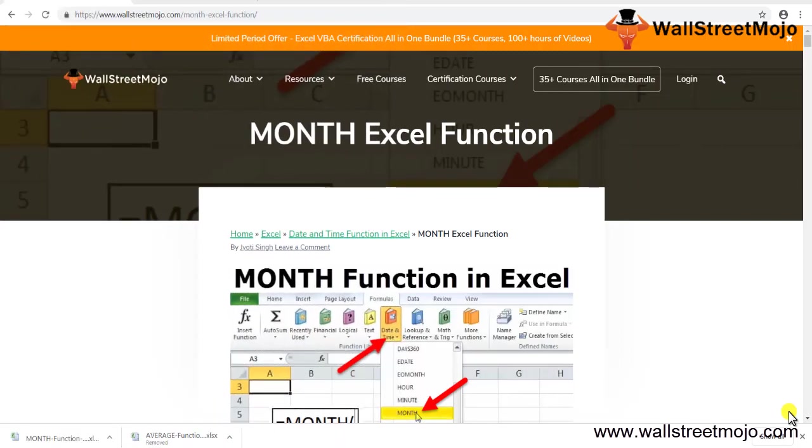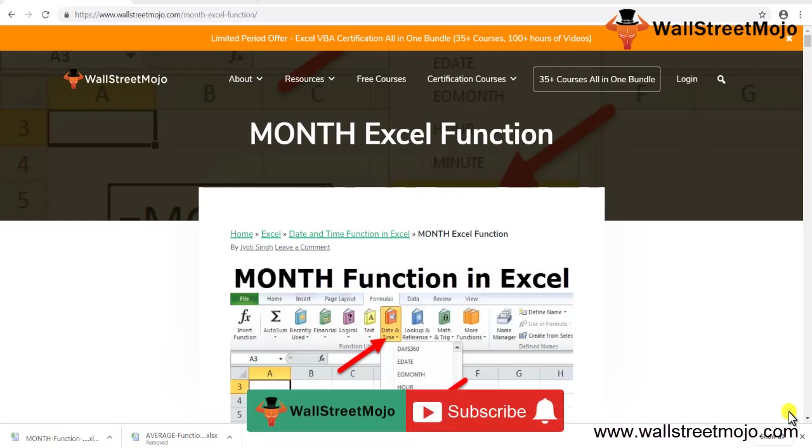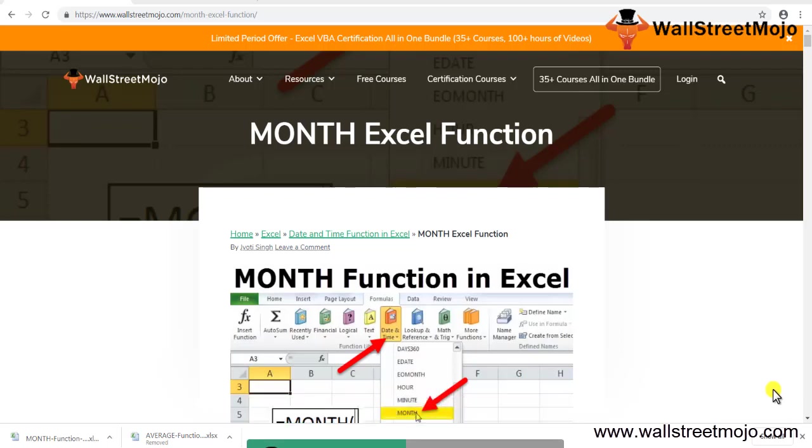Hello everyone, welcome to the channel of WallStreetMojo. To know more about this video on MONTH Excel function, watch the video till the end. If you are new to this channel, don't forget to subscribe by clicking the bell icon below.